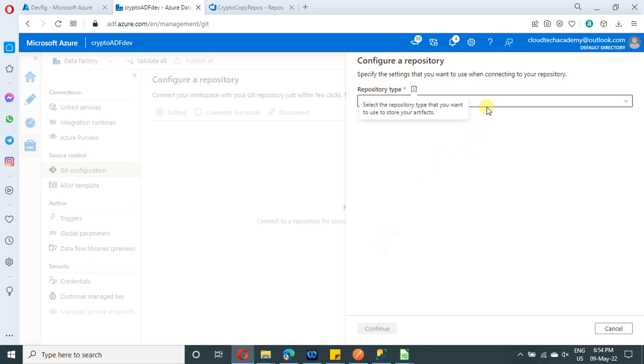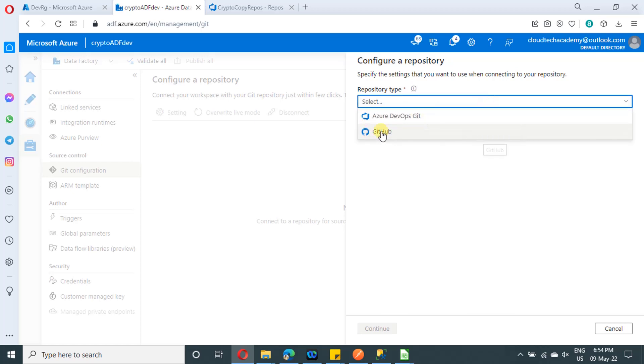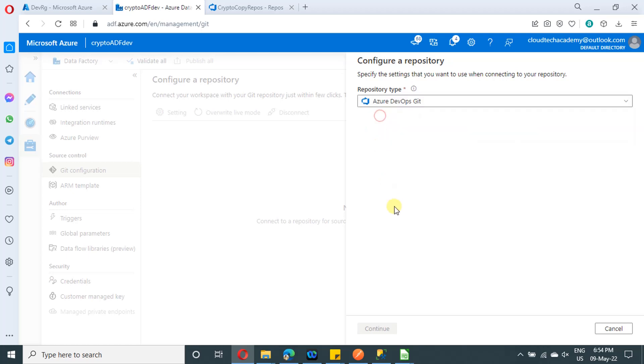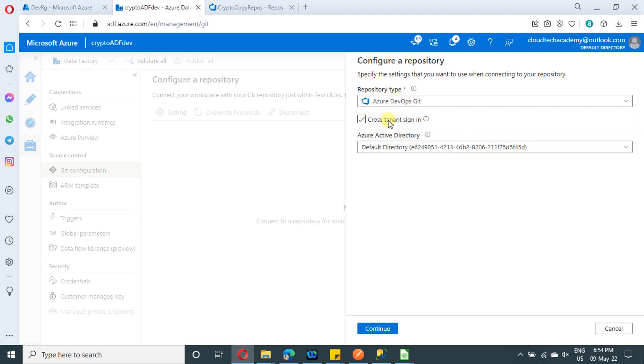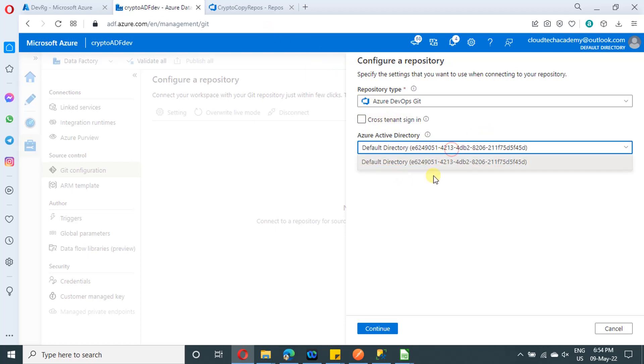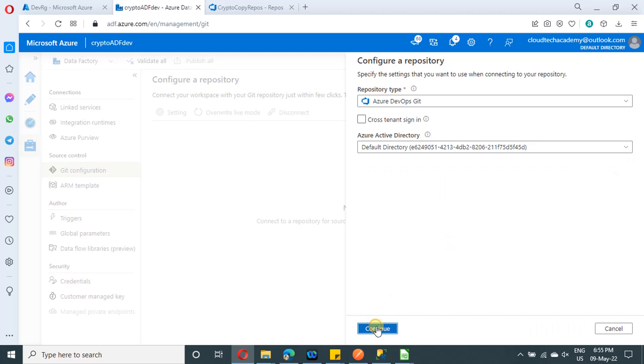It will show you to select the repository type. Here you will have two options, GitHub and Azure DevOps Git. So select Azure DevOps Git. If you have cross tenant, you can make use of this check box. My active directory showing up here, the default active directory. So I'm clicking on continue.